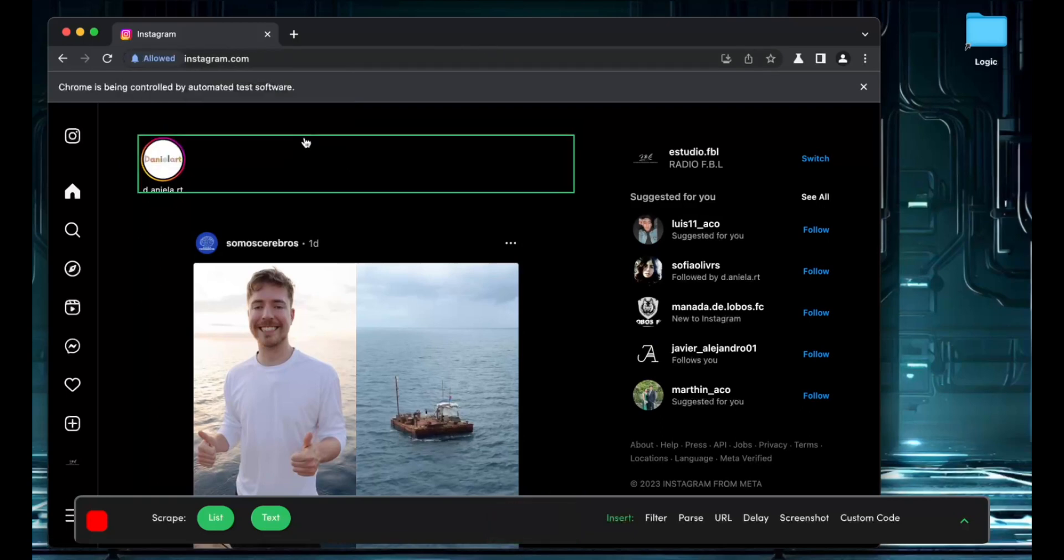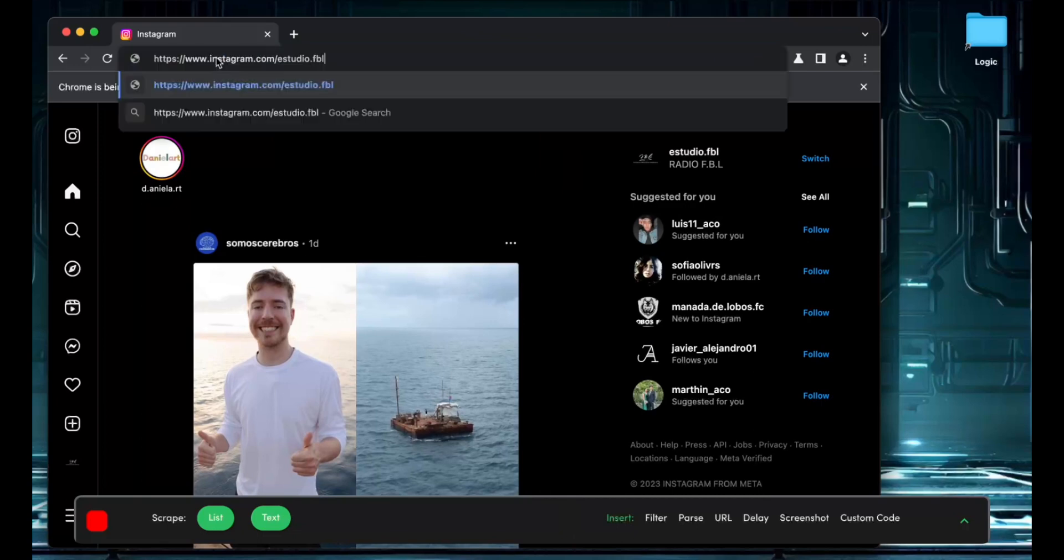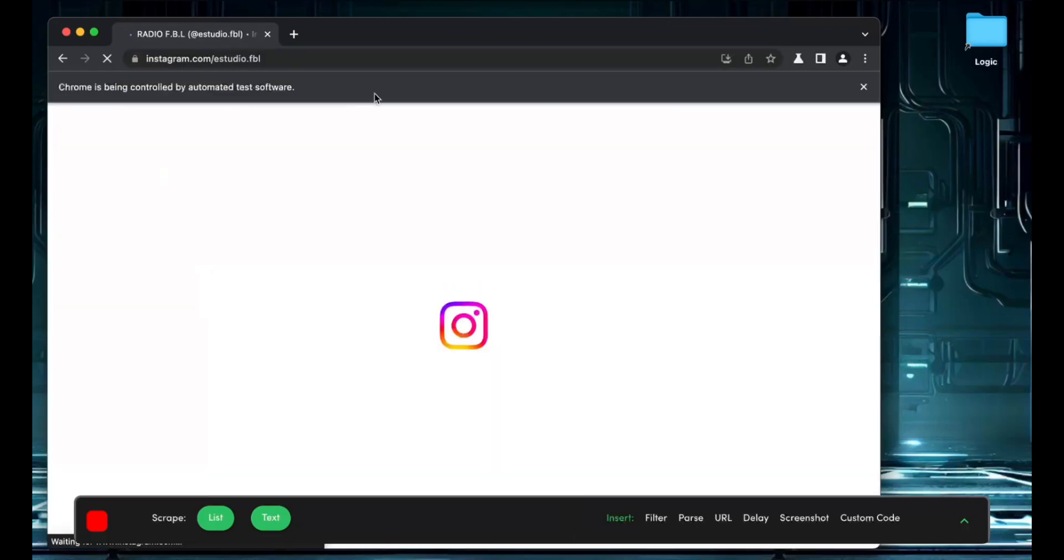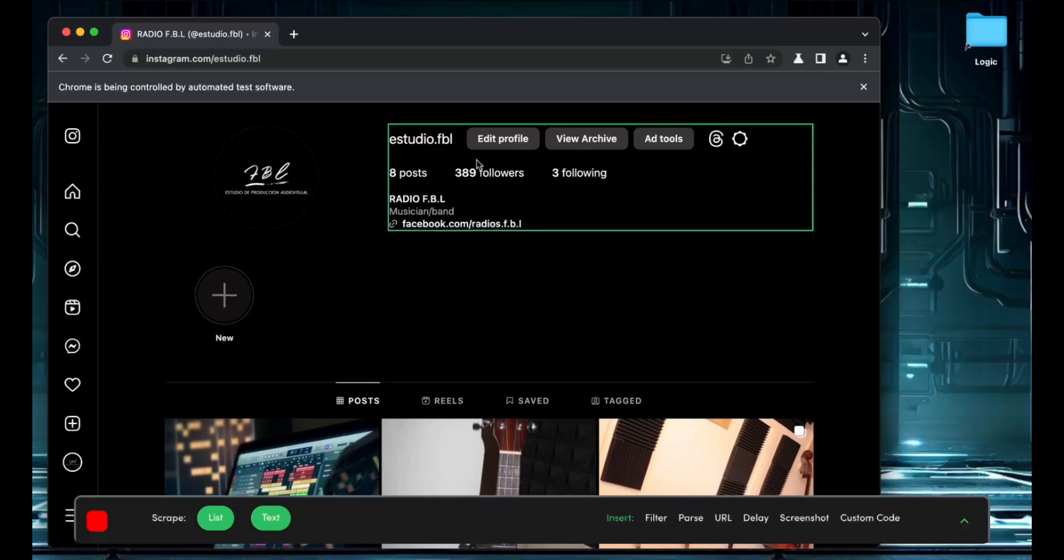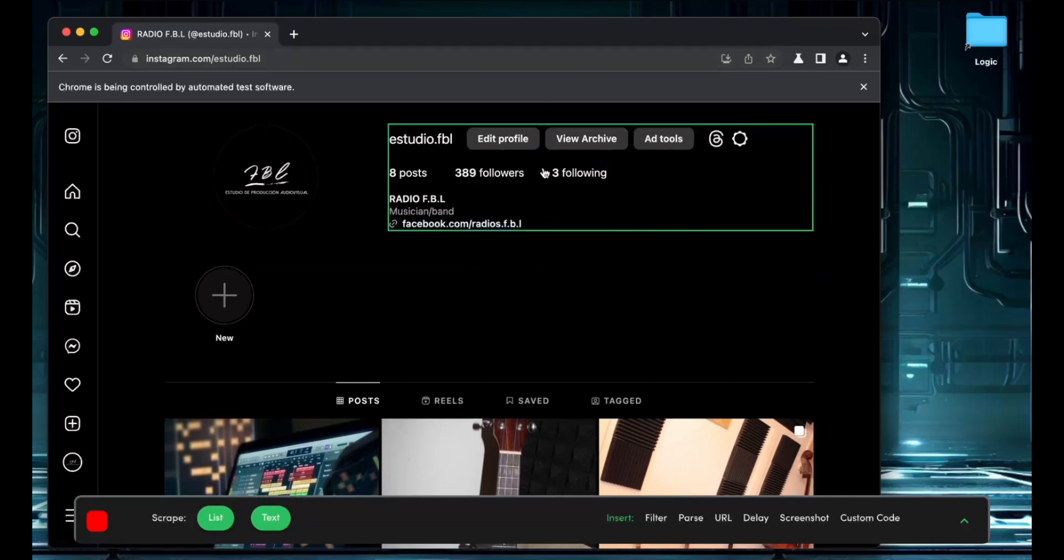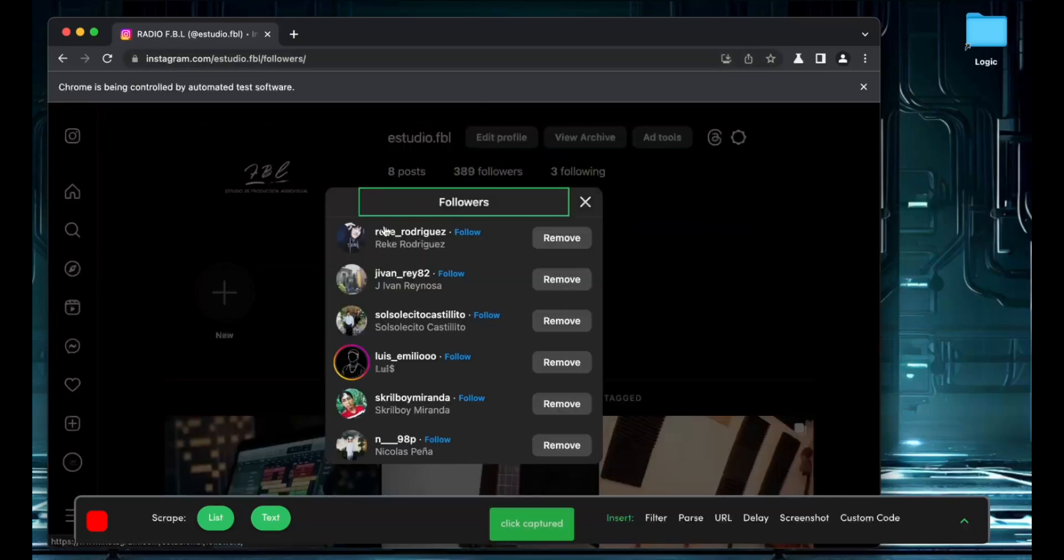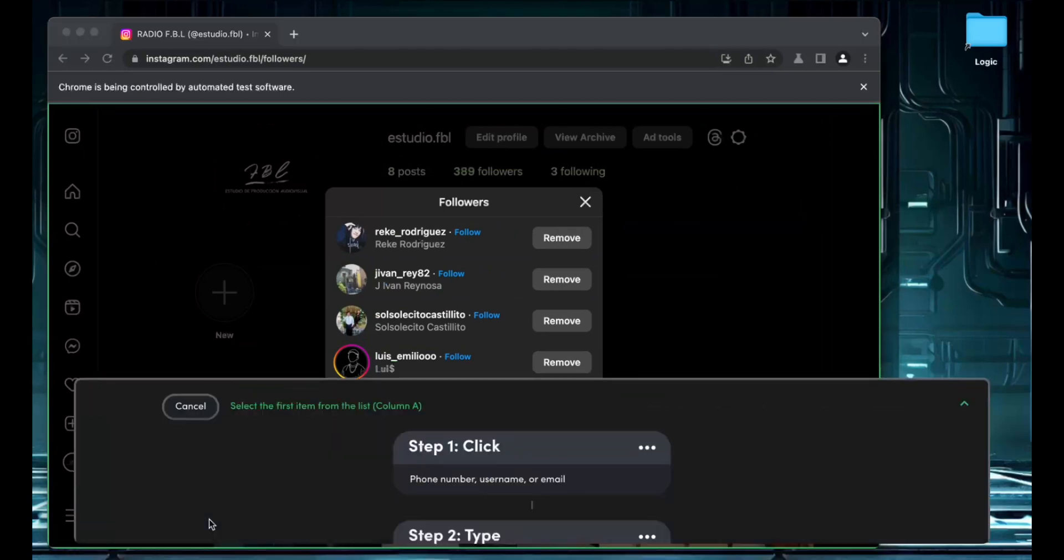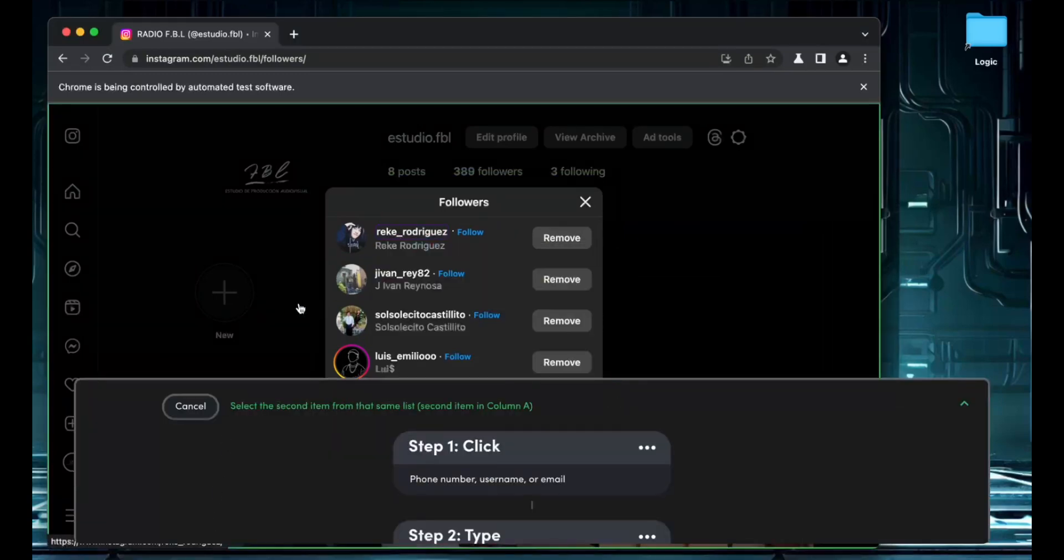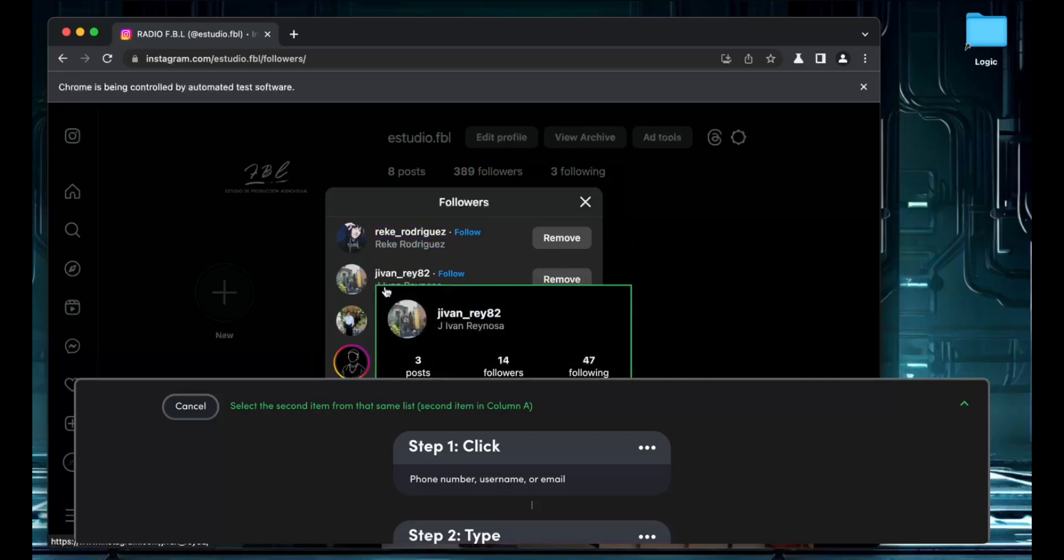I'm going to allow this notification as it doesn't interfere much. Now I'm going to enter my competitor's URL—in this case, I'm scraping myself, but you could use a competitor. I'll click on the followers and scrape the list of usernames, which are these two right here.